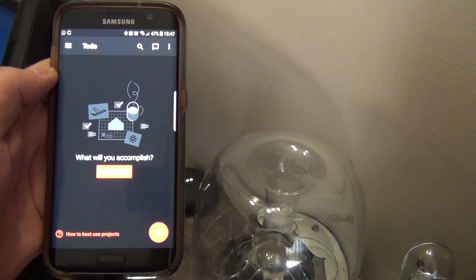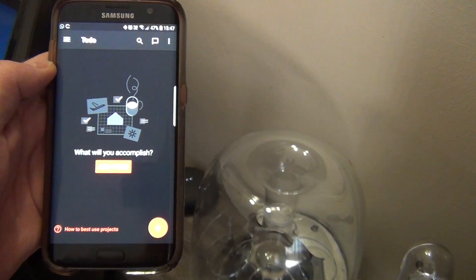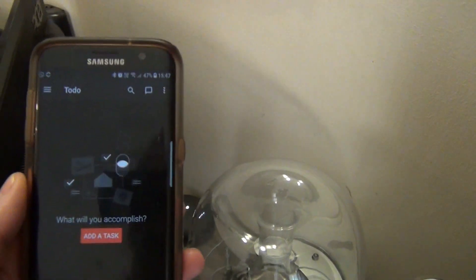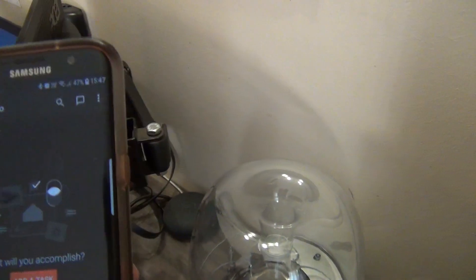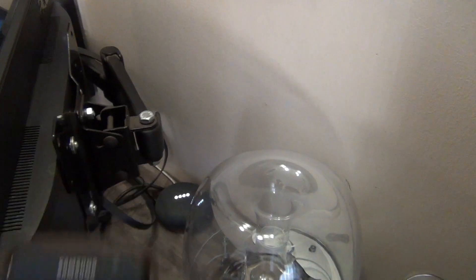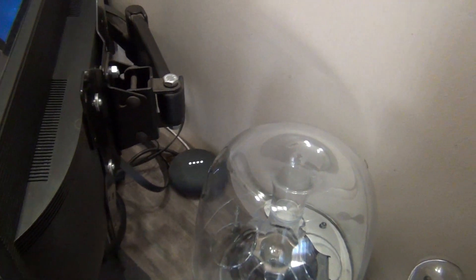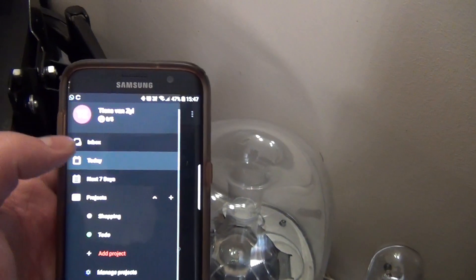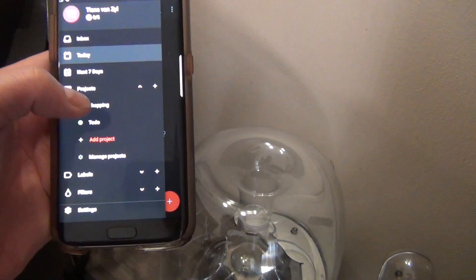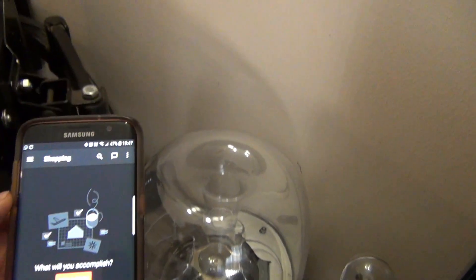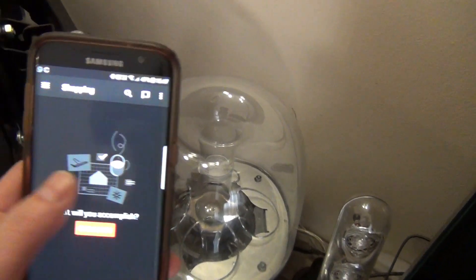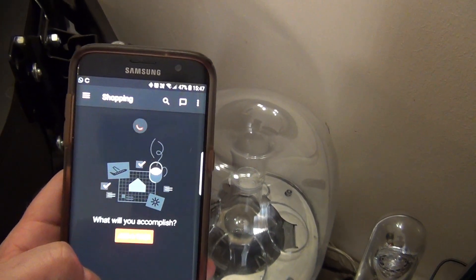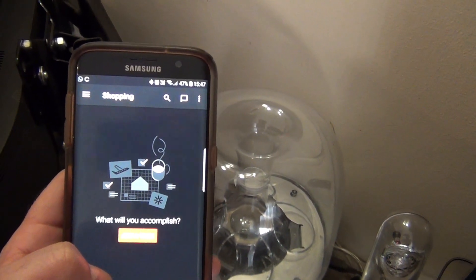Please move to to do. Sorry, I couldn't find a to do project in your Todoist. Any more changes? Please add to shopping. The task has been added, any changes? No thank you. Okay, do you need anything else? No thank you. Okay, bye bye.